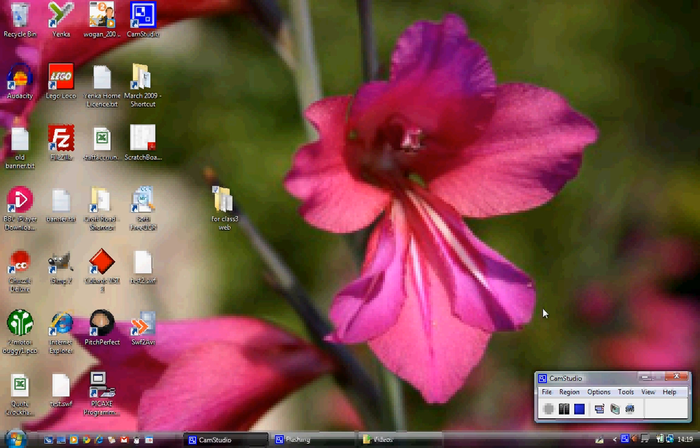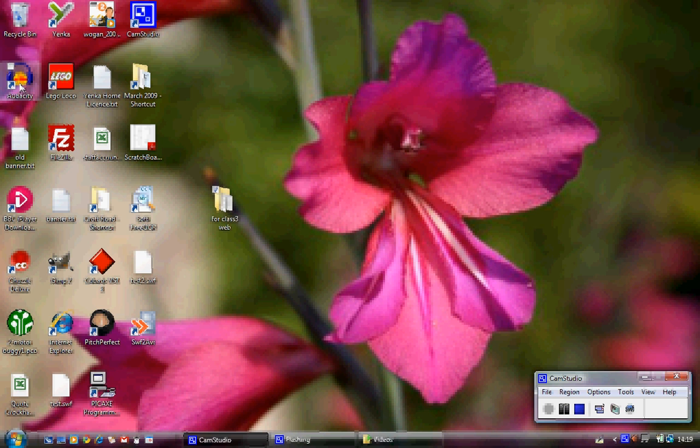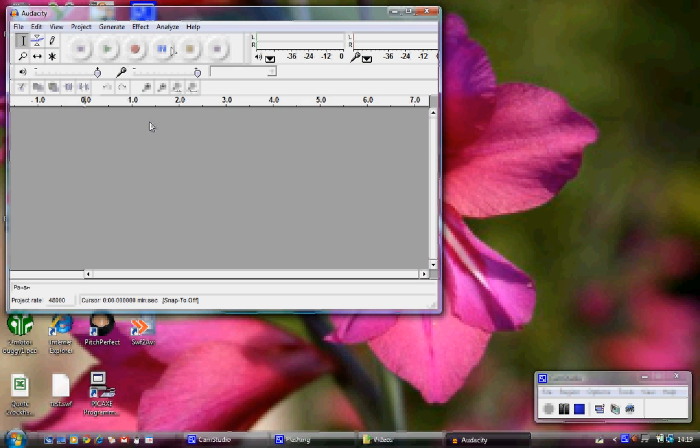I'm going to show you how to use Audacity to export a WAV audio file and then import it into Microsoft's Movie Maker. So over here we've got Audacity. Let's launch Audacity.